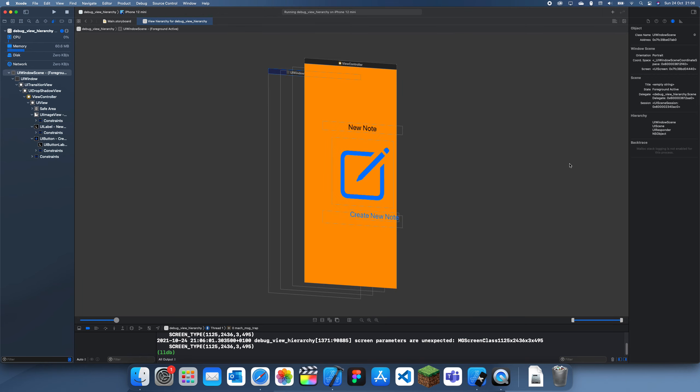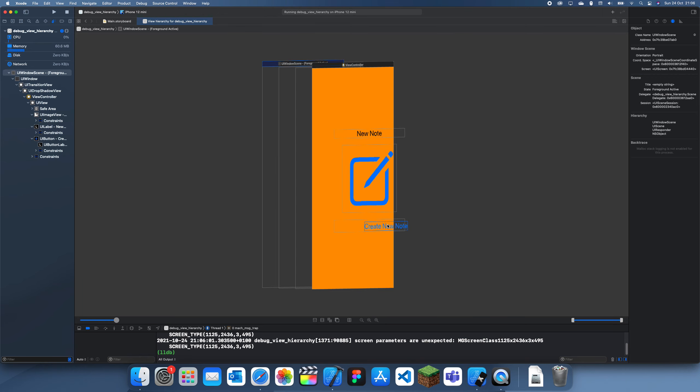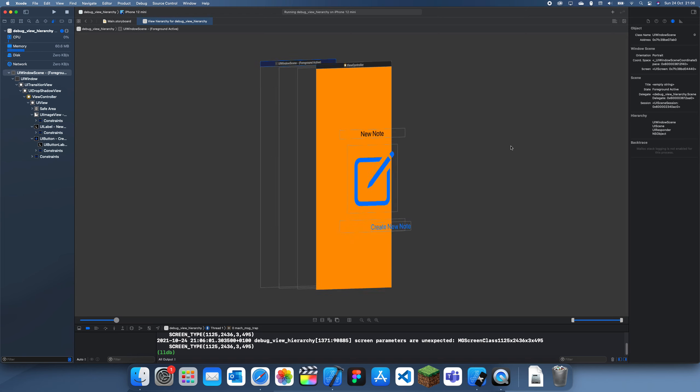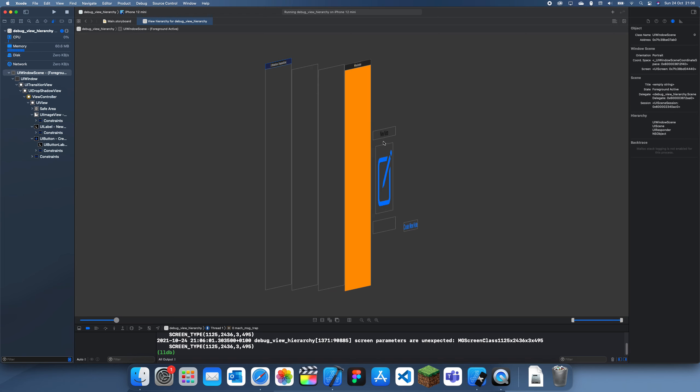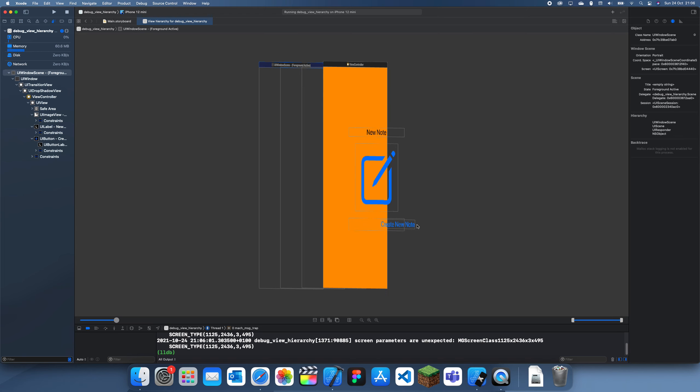But what you should usually be worrying about is this stuff at your front. So you can see this is what we just created and the new note and the image are on the same layer, and you can see the button is also kind of on the same layer.